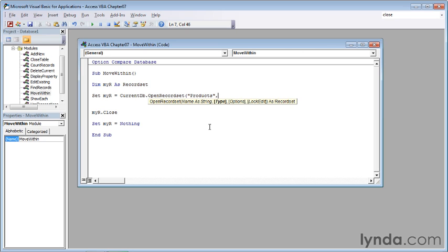Now we need to tell Access how to open the table. In other words, do we open it as a recordset which we can't manipulate, or do we open it as a dynaset, or dynamic recordset, which we can? Of course, we want the latter.